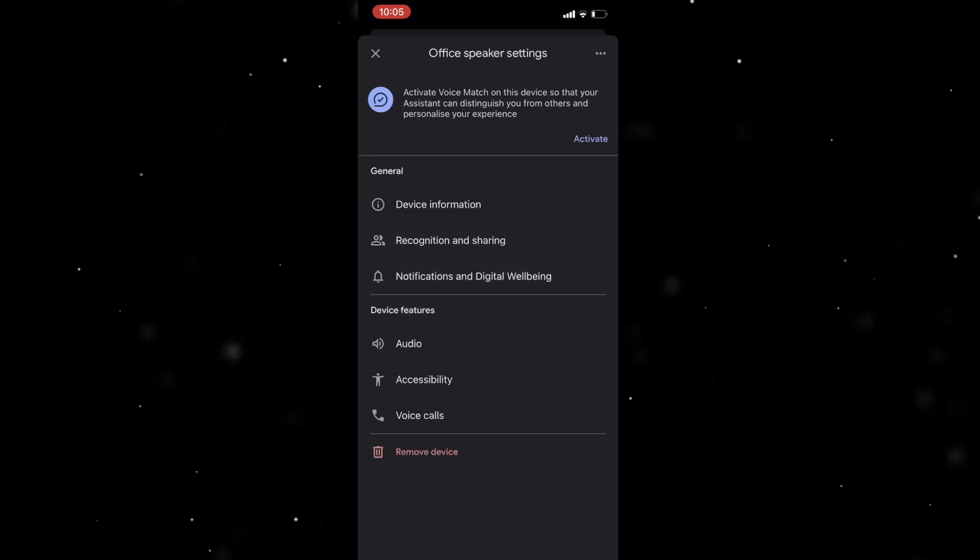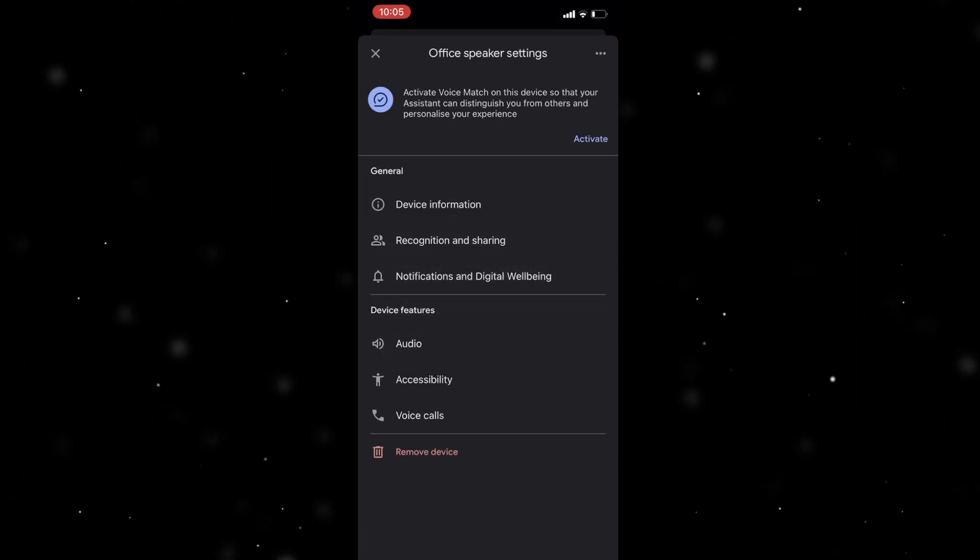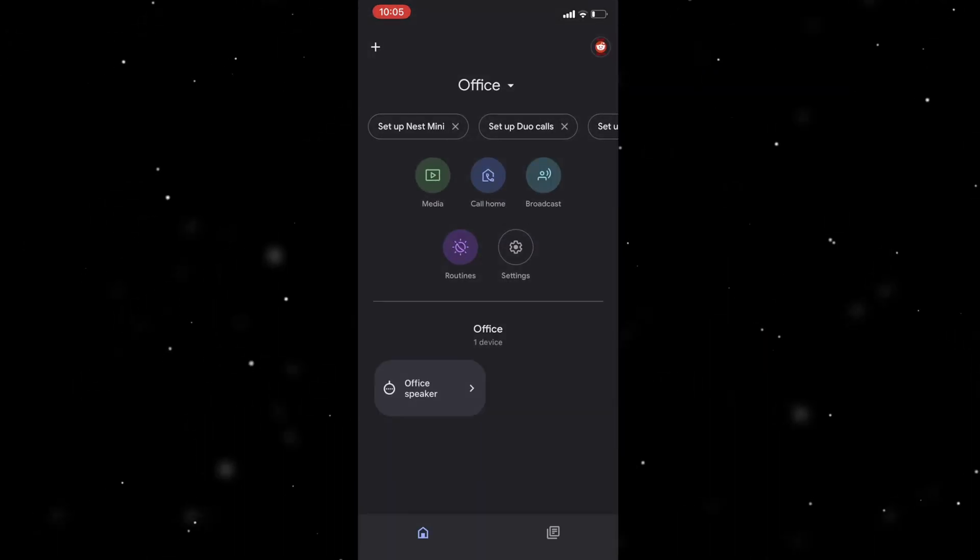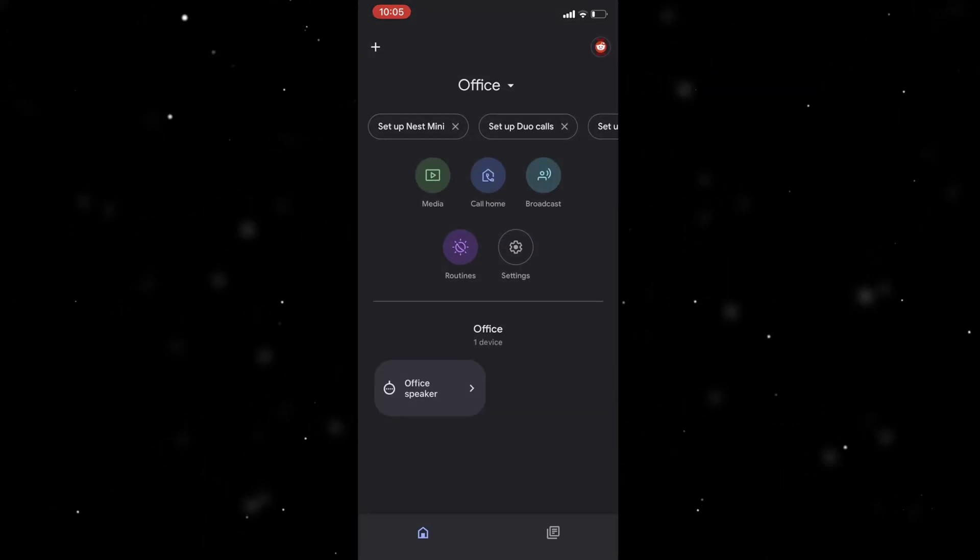So if you want to remove it, you can press remove there. I don't want to remove mine. And that will remove it from your device and that's how you do it.